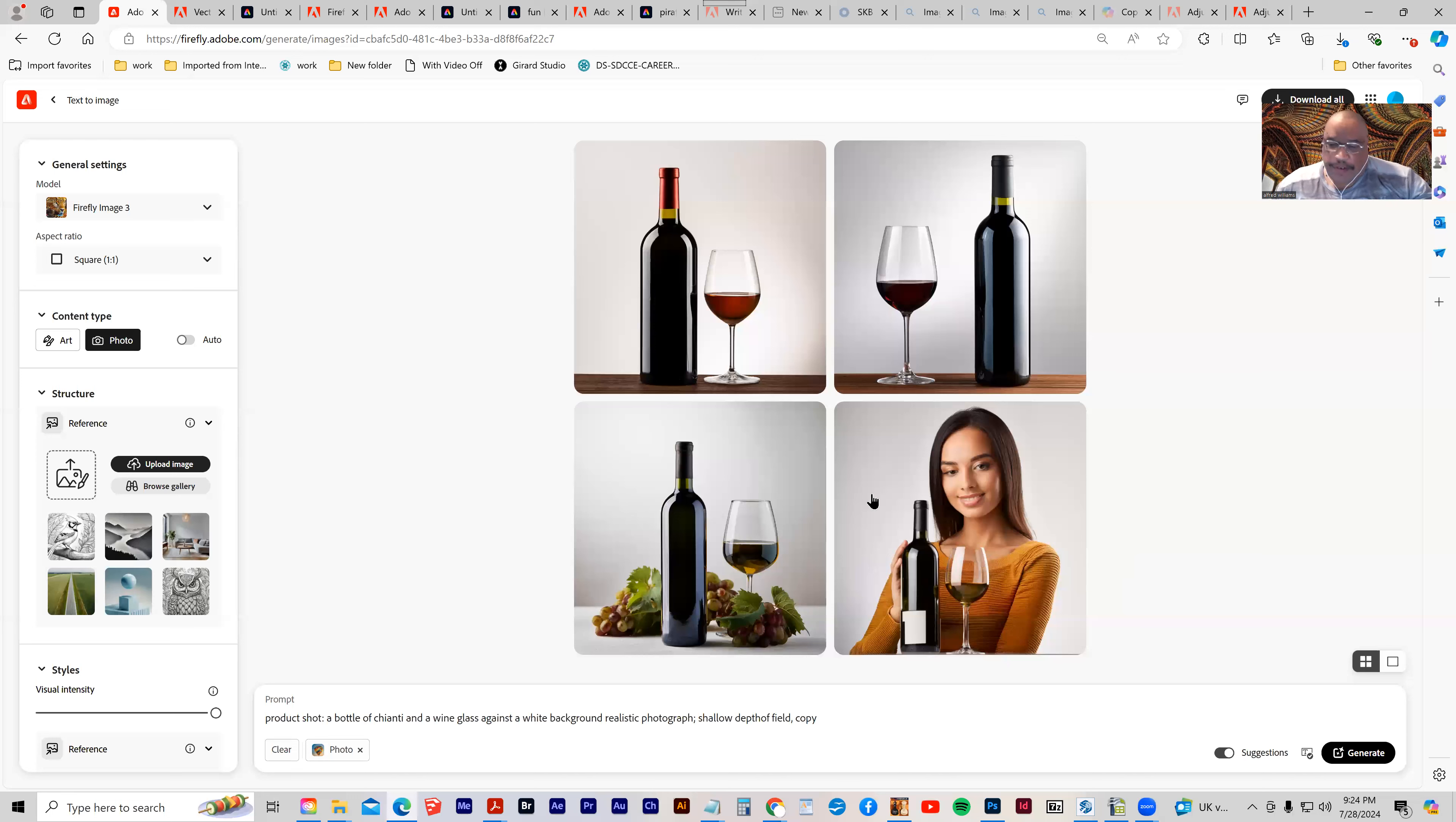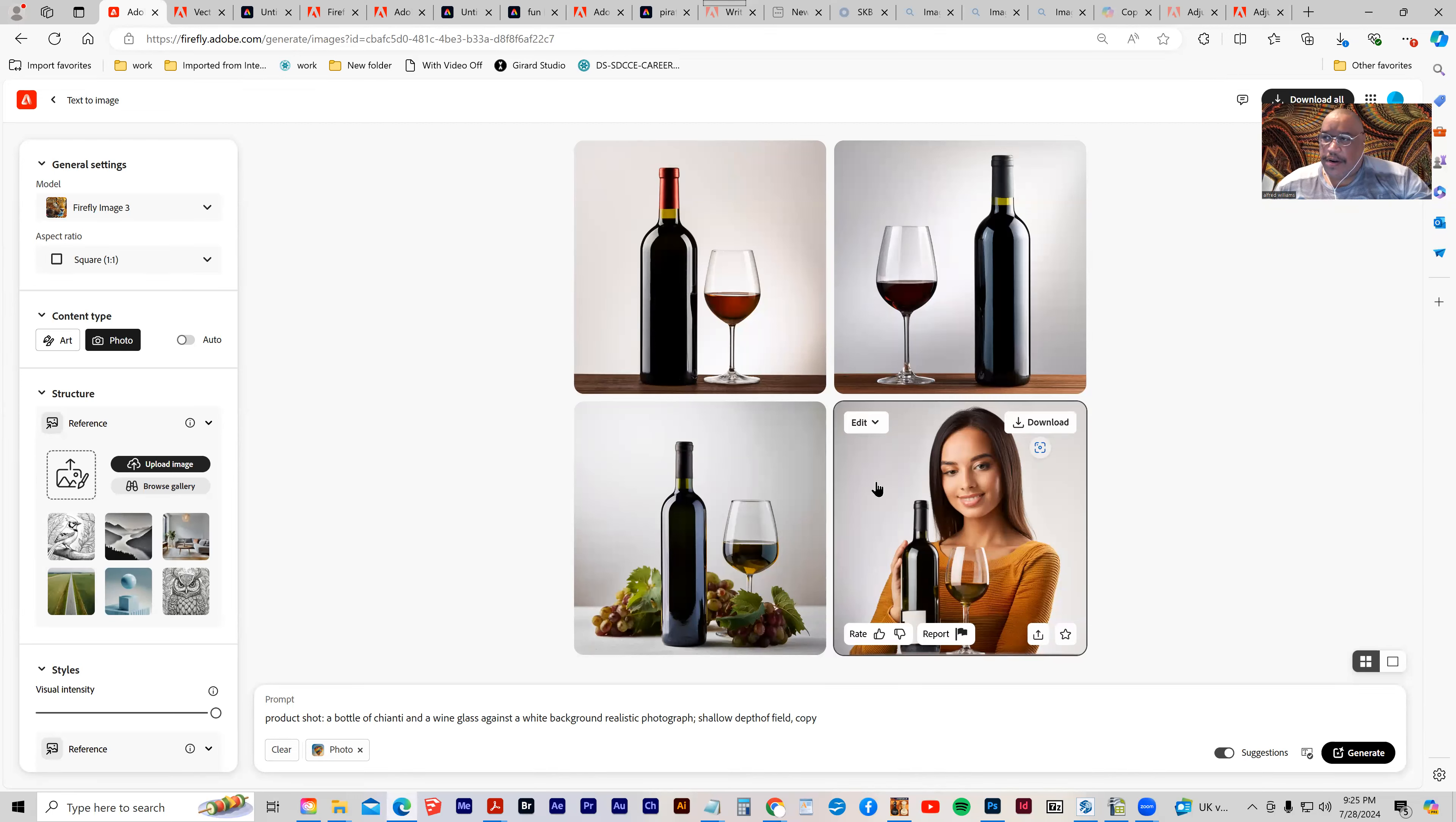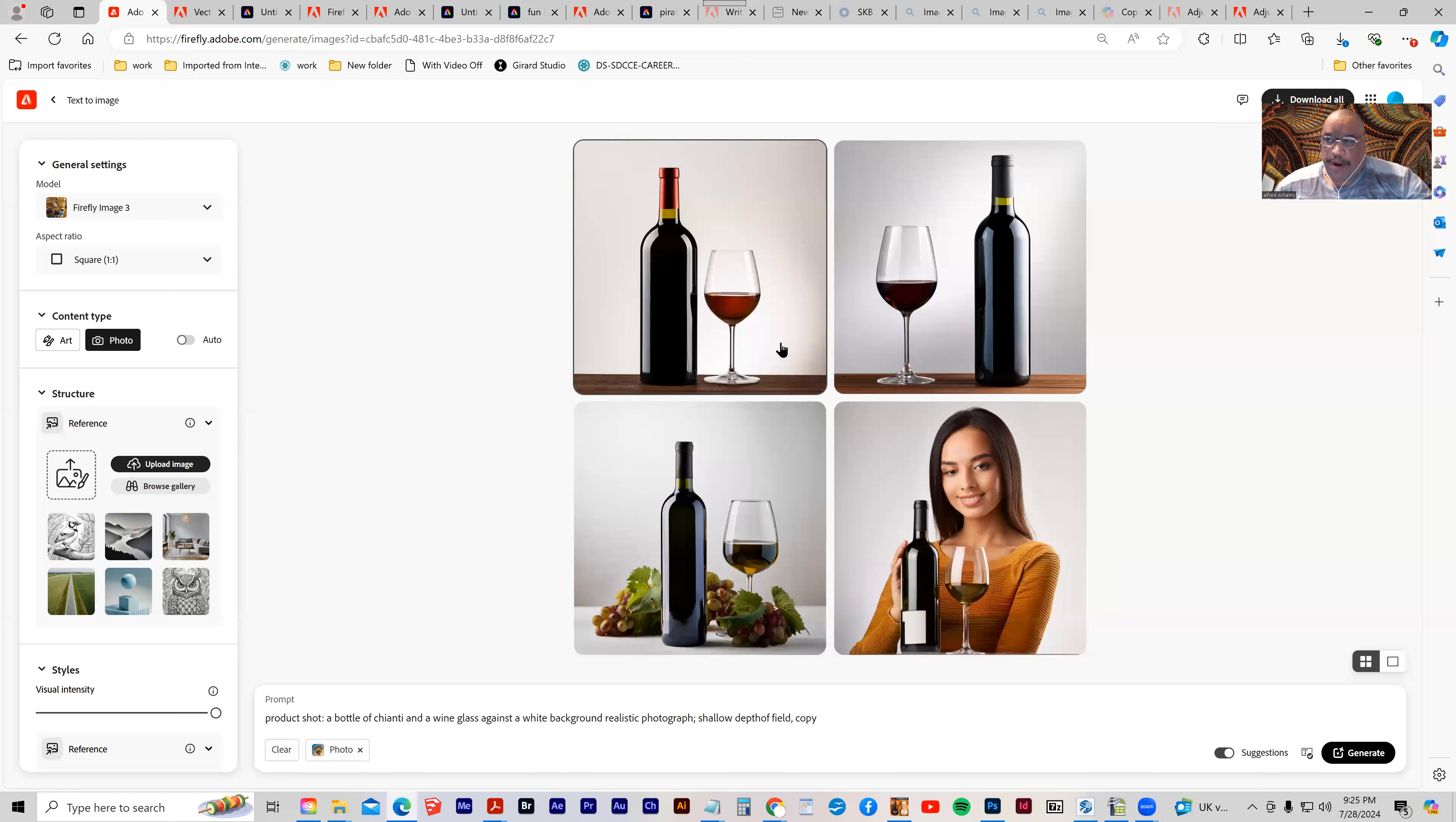I just wanted to give you some more ideas about using generative AI Firefly for product shots.